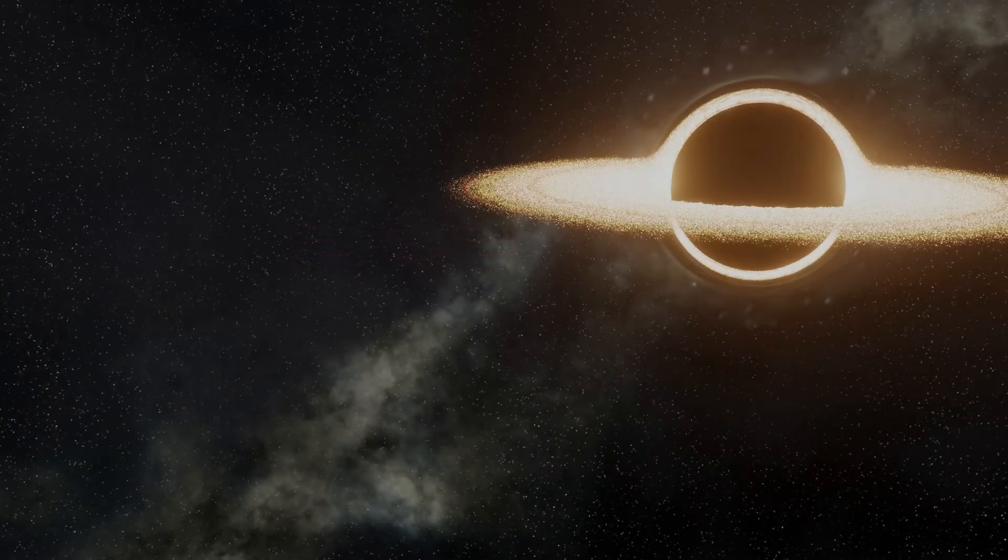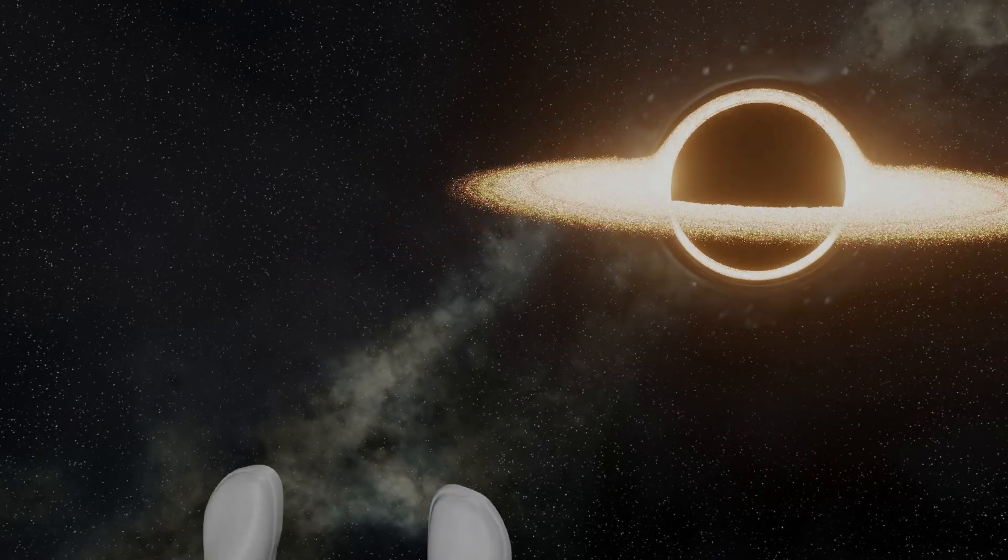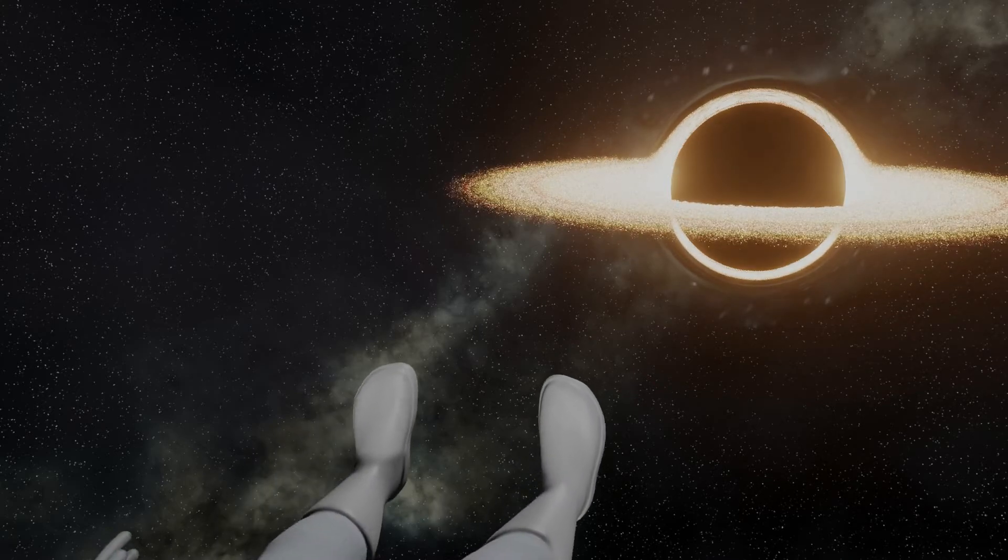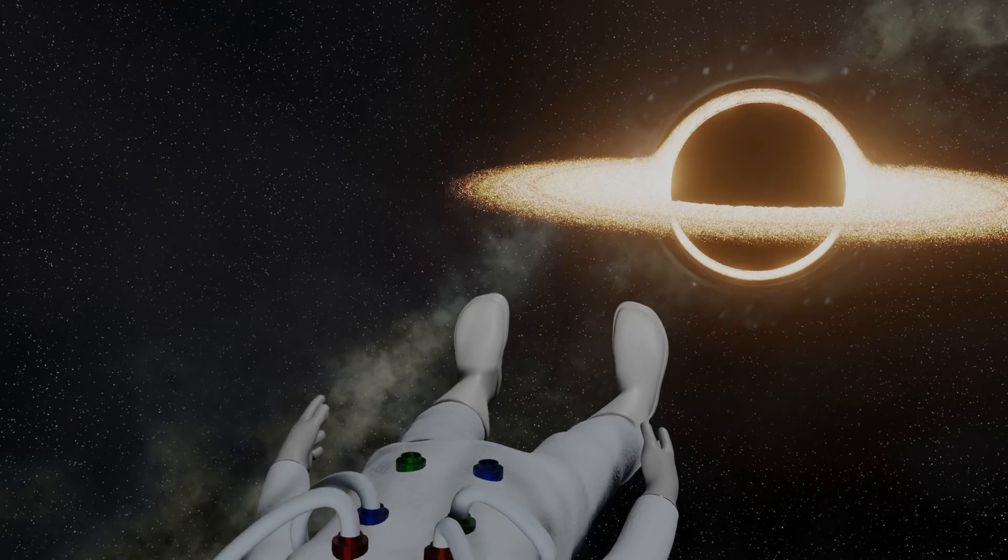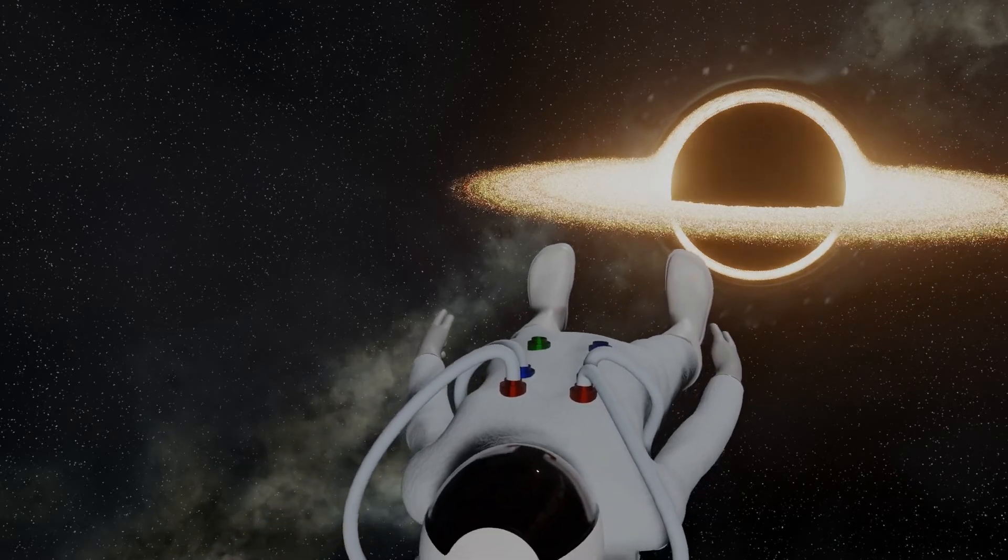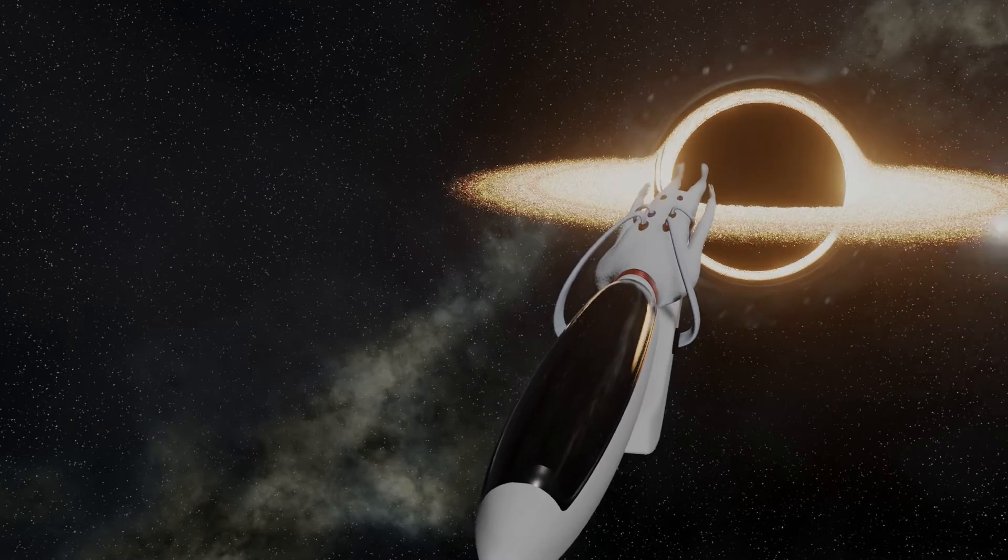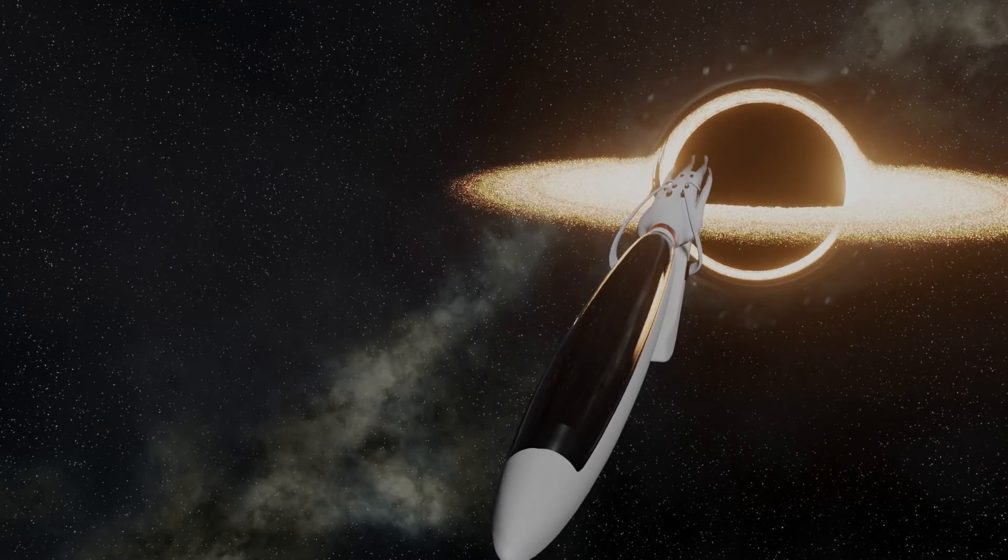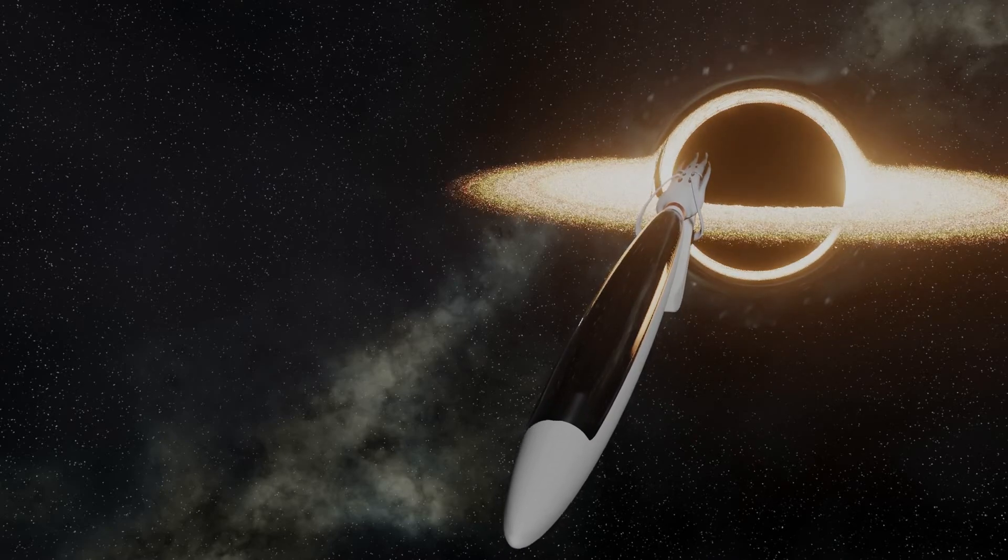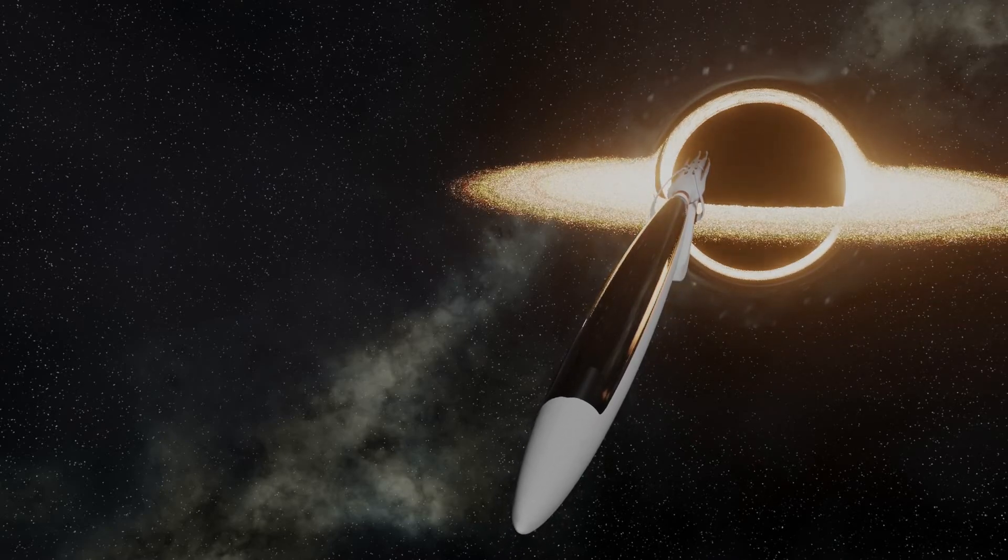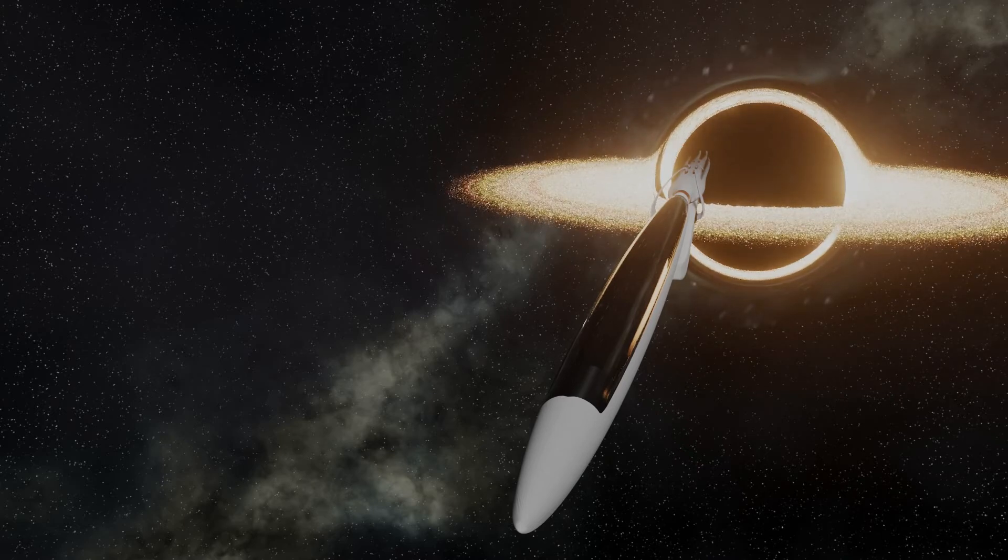For stellar black holes, and these are black holes that are formed from the collapse of a massive star, as we approach the event horizon, the force of gravity would increase massively. So much so that if we were going into the black hole feet first, then the gravitational force on our feet would be much higher than the force of gravity on our heads. This would have the result of stretching us out in a process known as spaghettification. Yes, physicists are weird.